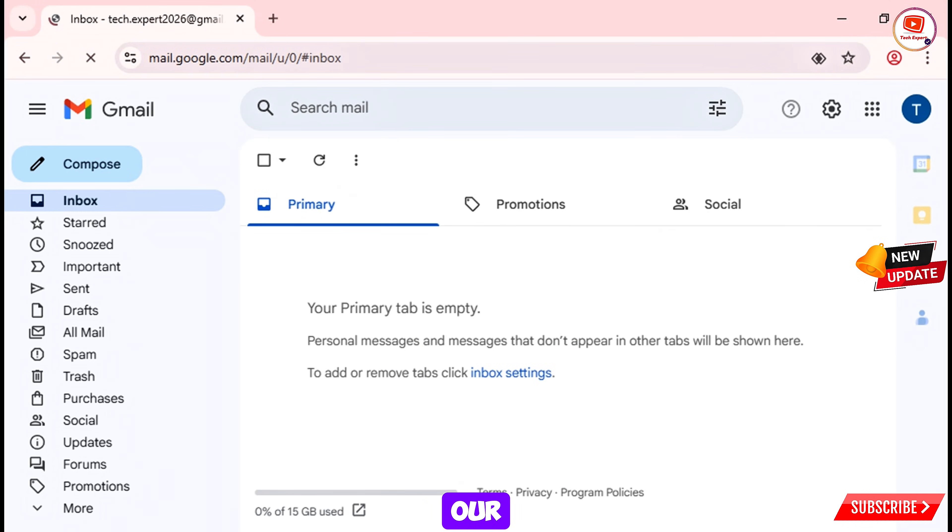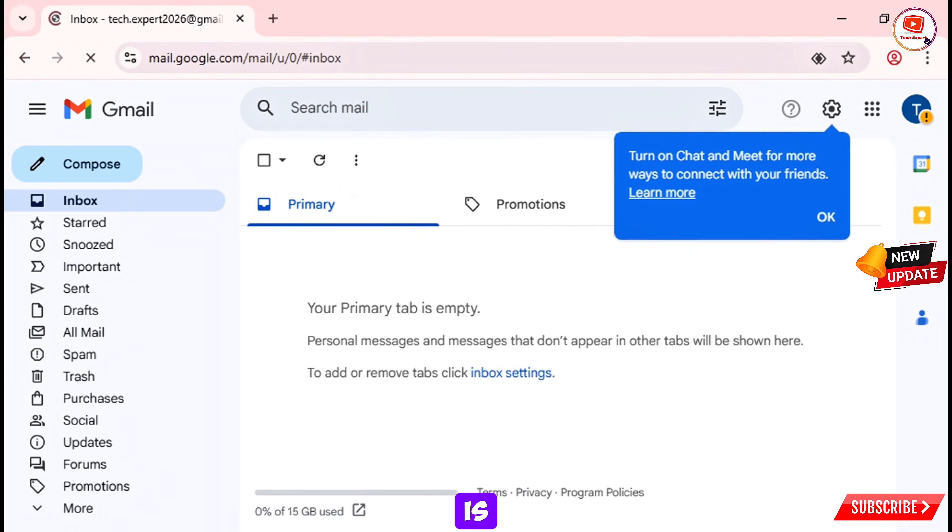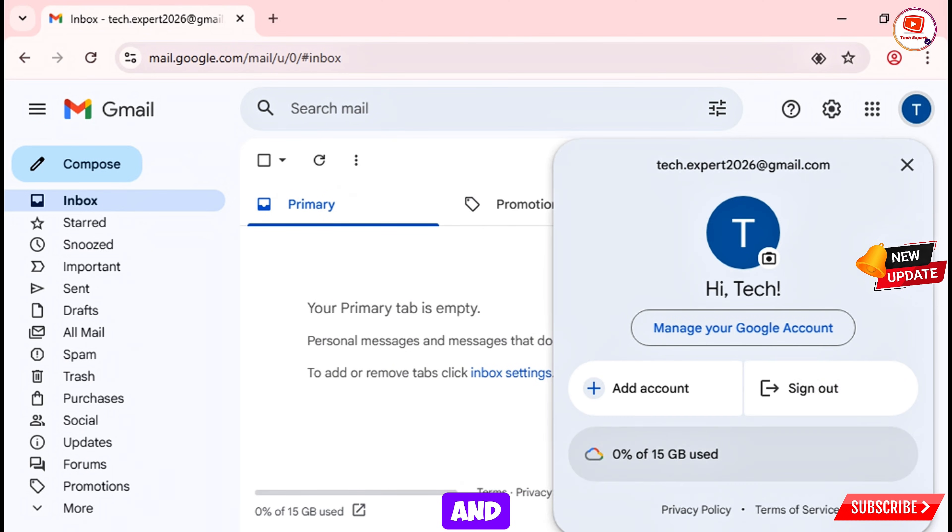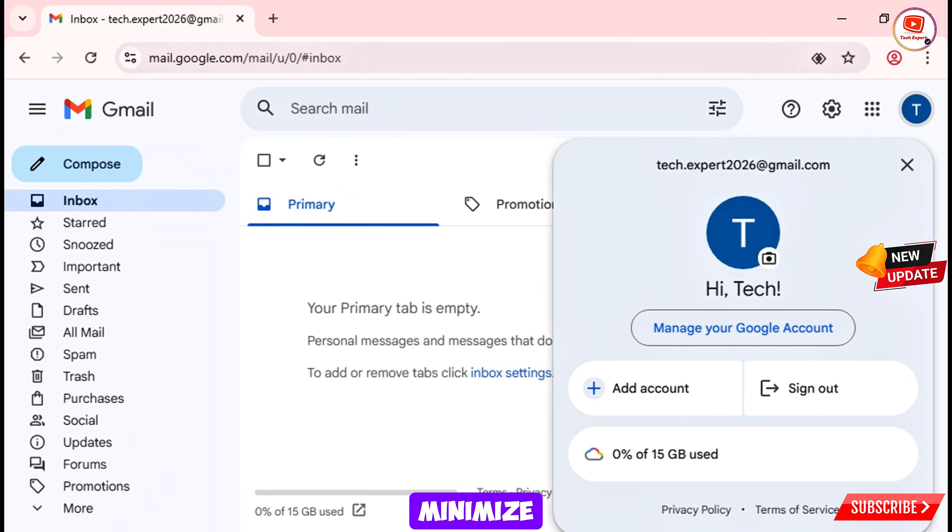And here you can see our Gmail account is successfully created and here you can see the Gmail account which we have recently created. Now we'll minimize.